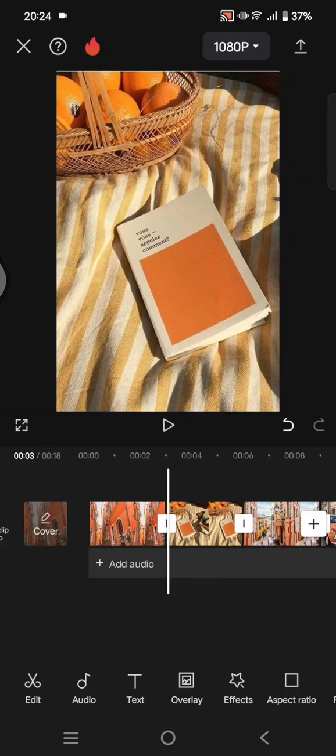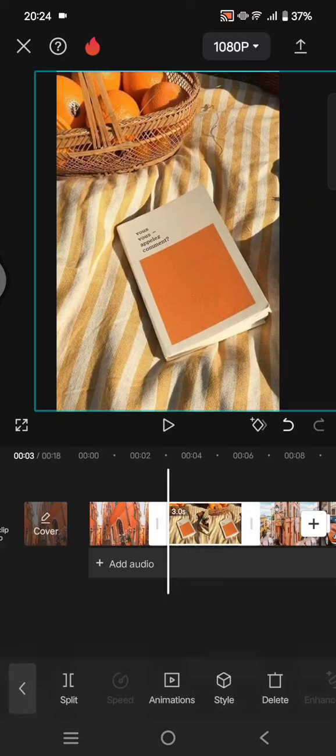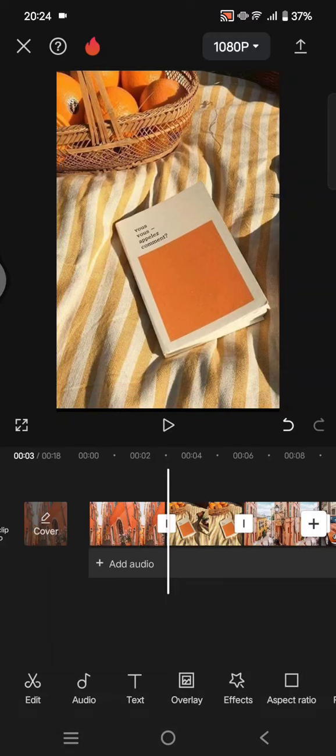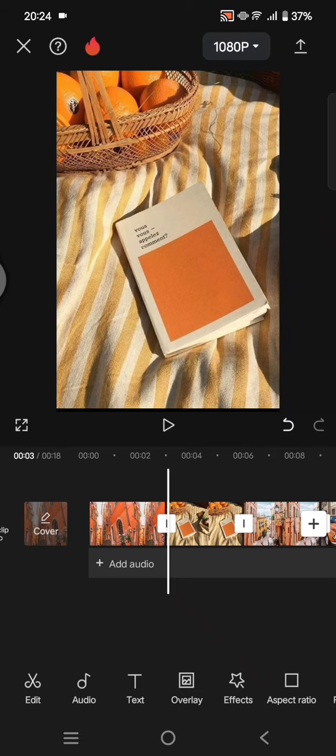Hi everyone, welcome back with me again in this channel. On today's tutorial, I'm going to show you how you can create an awesome video that matches the music beats by using CapCut apps.